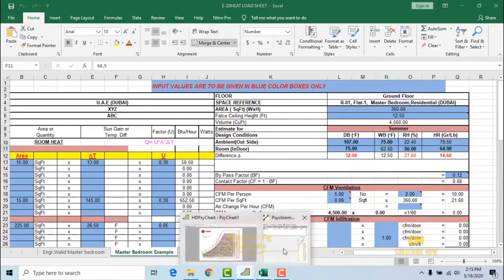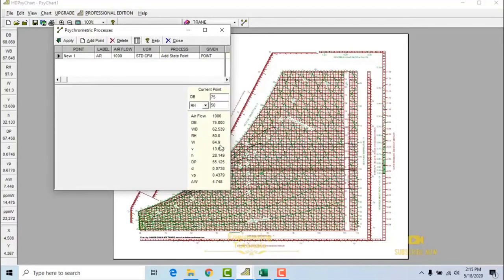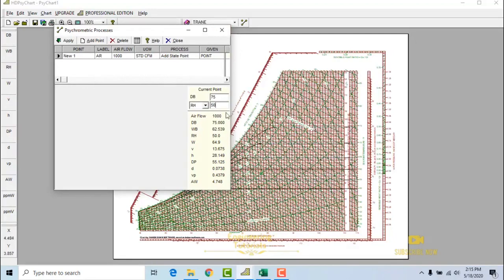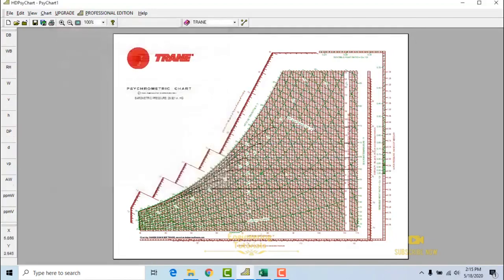This is how you can get the parameters from the psychometric chart while designing your HVAC system. This software is fairly easy to use and gives accurate values. I hope you learned something from this video — keep watching my channel and don't forget to subscribe. Thank you, bye-bye.